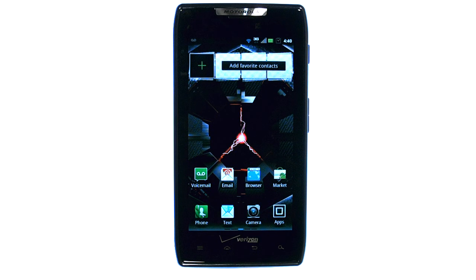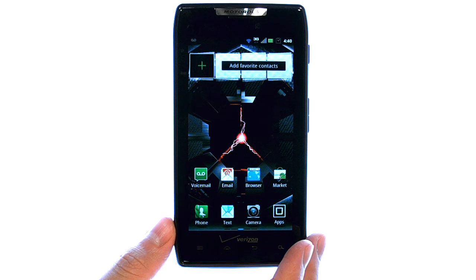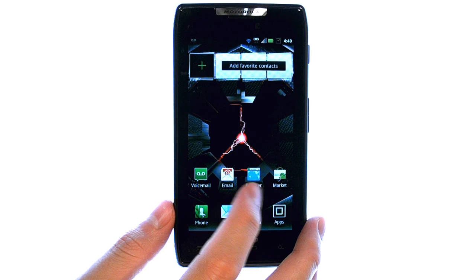Welcome to PhoneSavvy.com smartphone training videos. To use the copy and paste feature on the Droid Razor, find the text or image that you'd like to copy and paste.